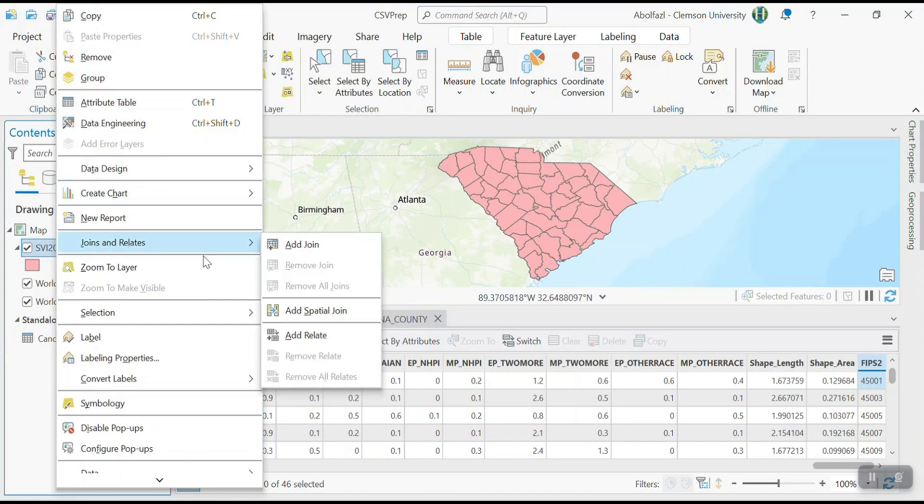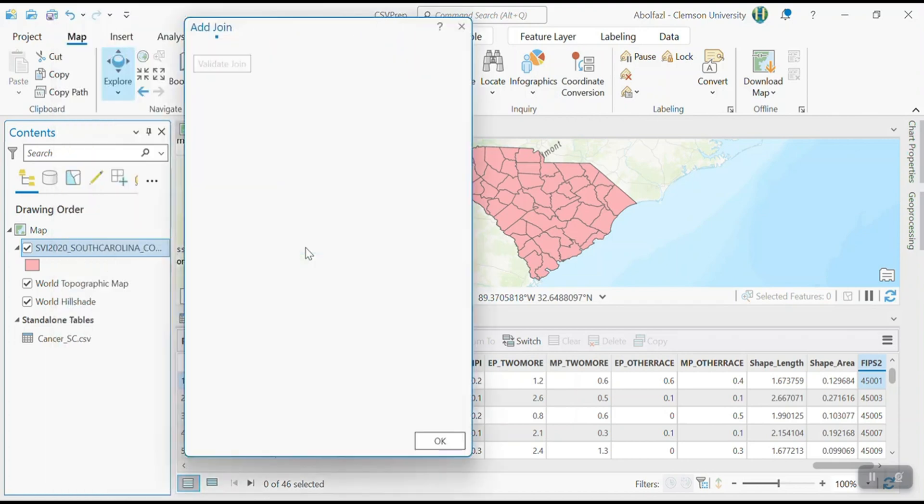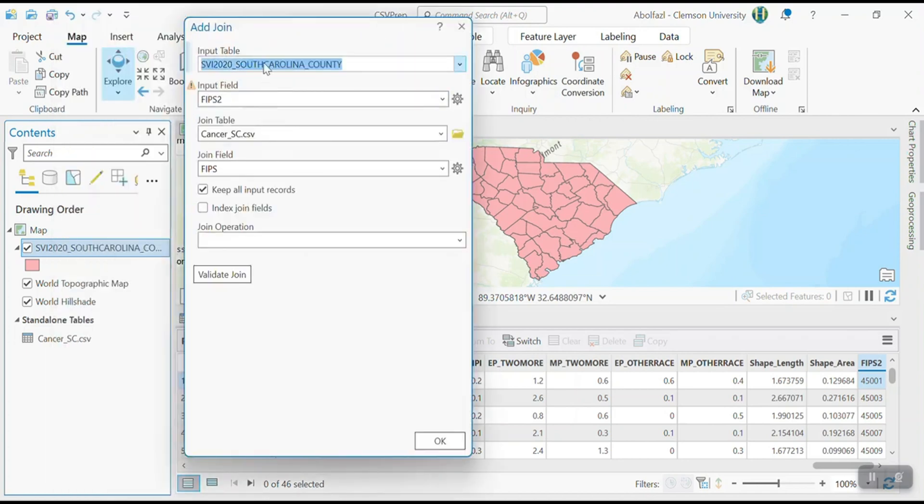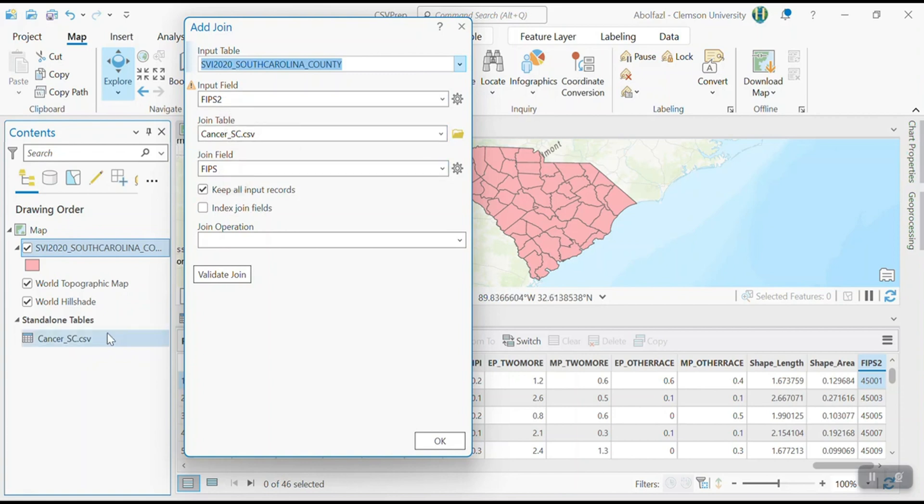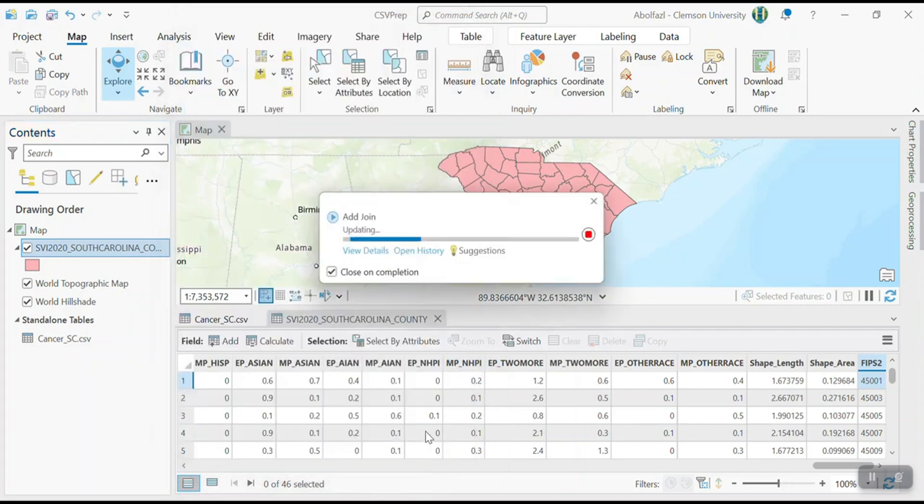And then join and relate, add join. So I'm going to say that from this SVI file, which is the geospatial data. So select FIPS two, because it was long integer. And from the CSV file, select FIPS. Because it was FIPS and FIPS two are the same. So click okay.